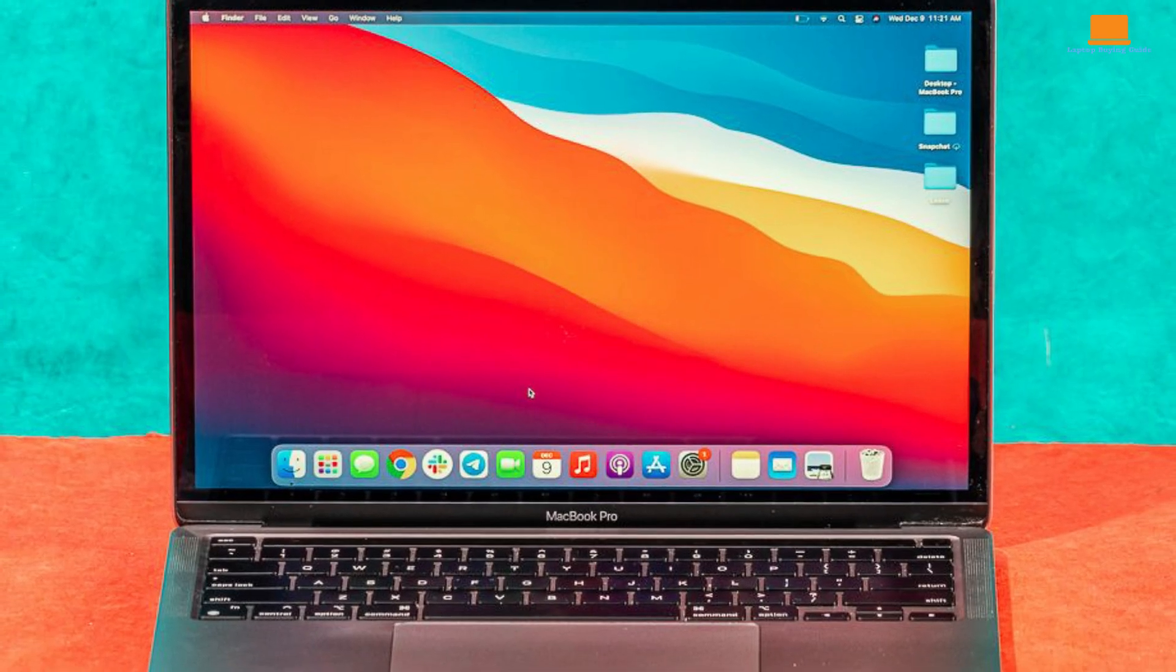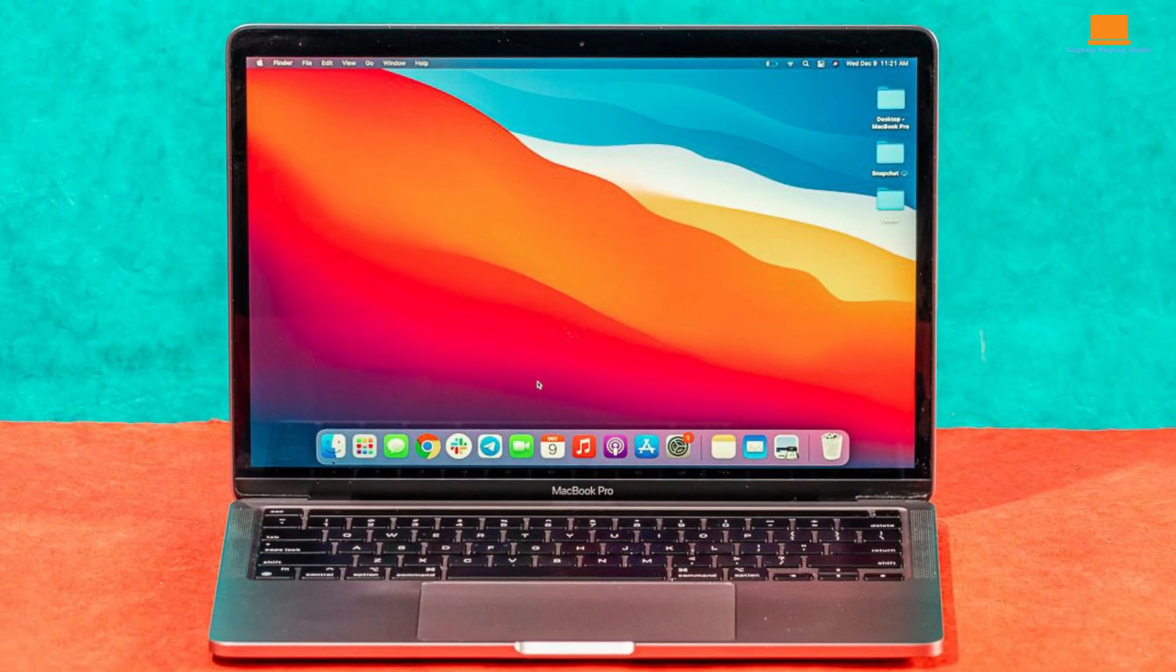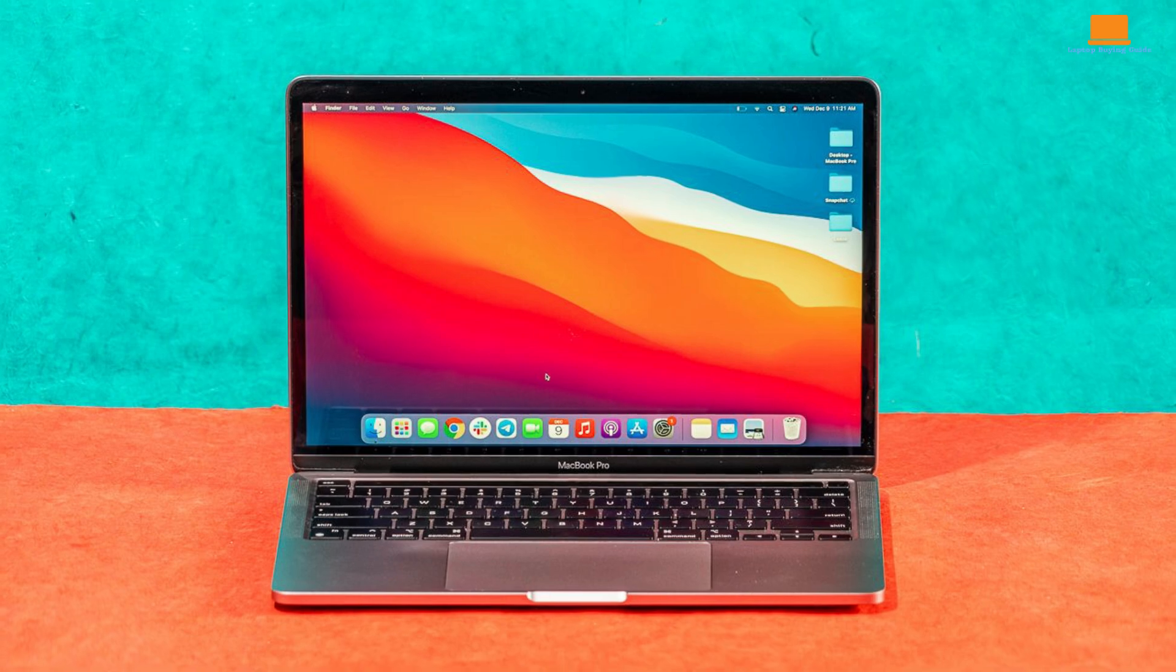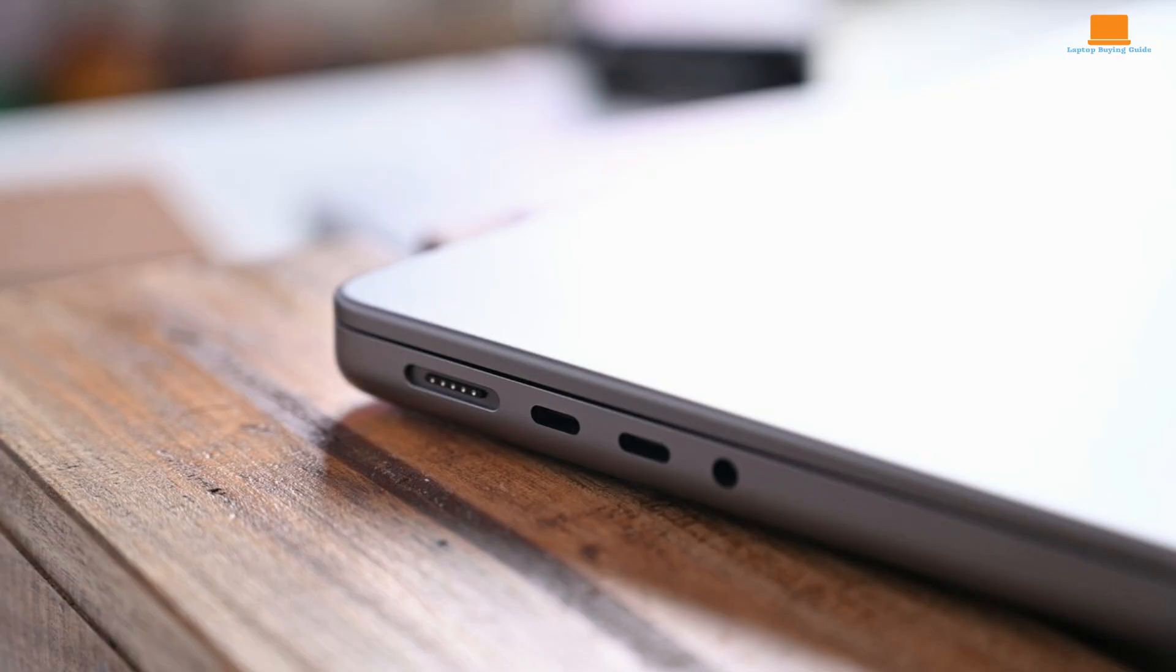However, the MacBook Pro M1's design reveals its age. The thick bezels and limited port selection, restricted to two Thunderbolt USB 4 ports and a headphone jack, feel outdated compared to newer models.